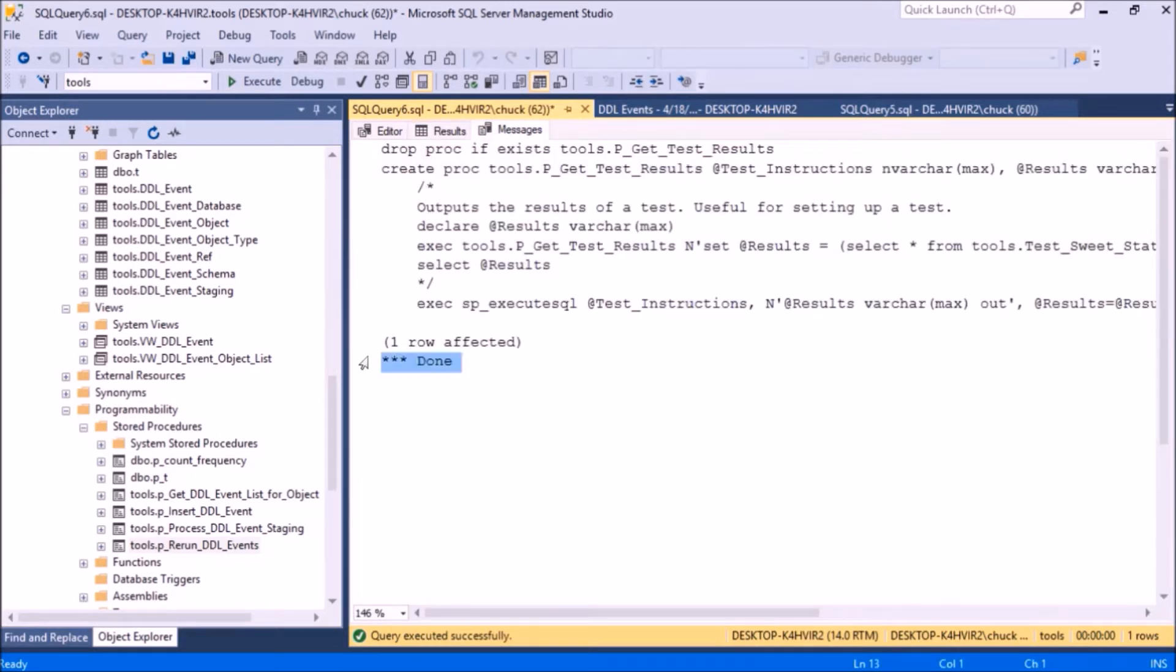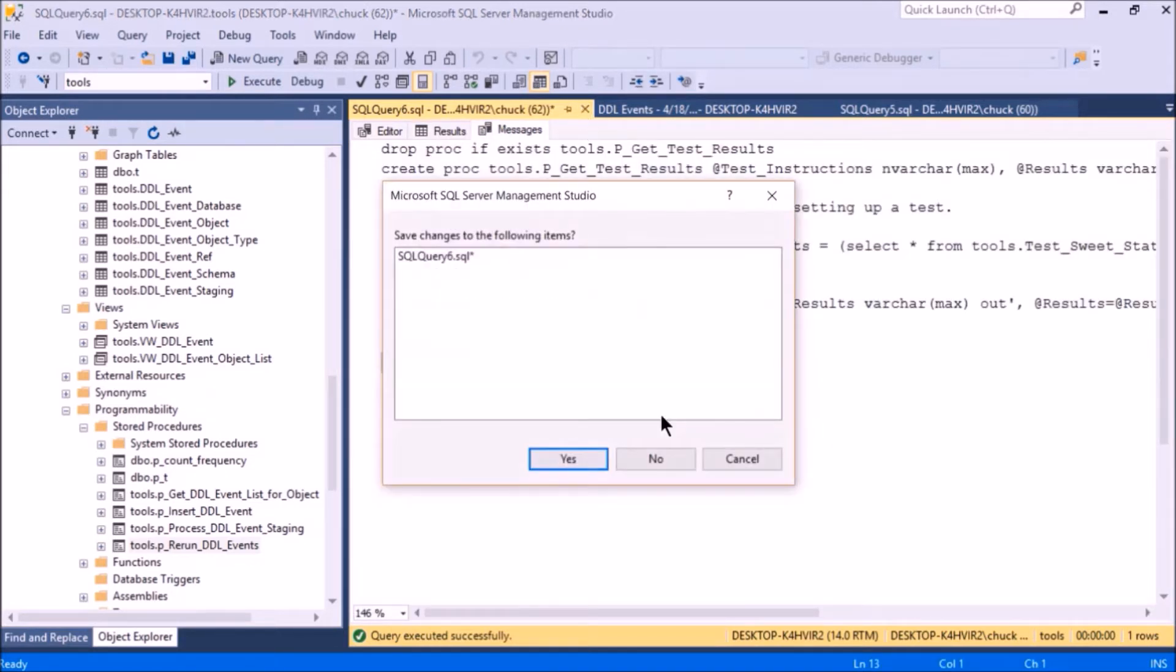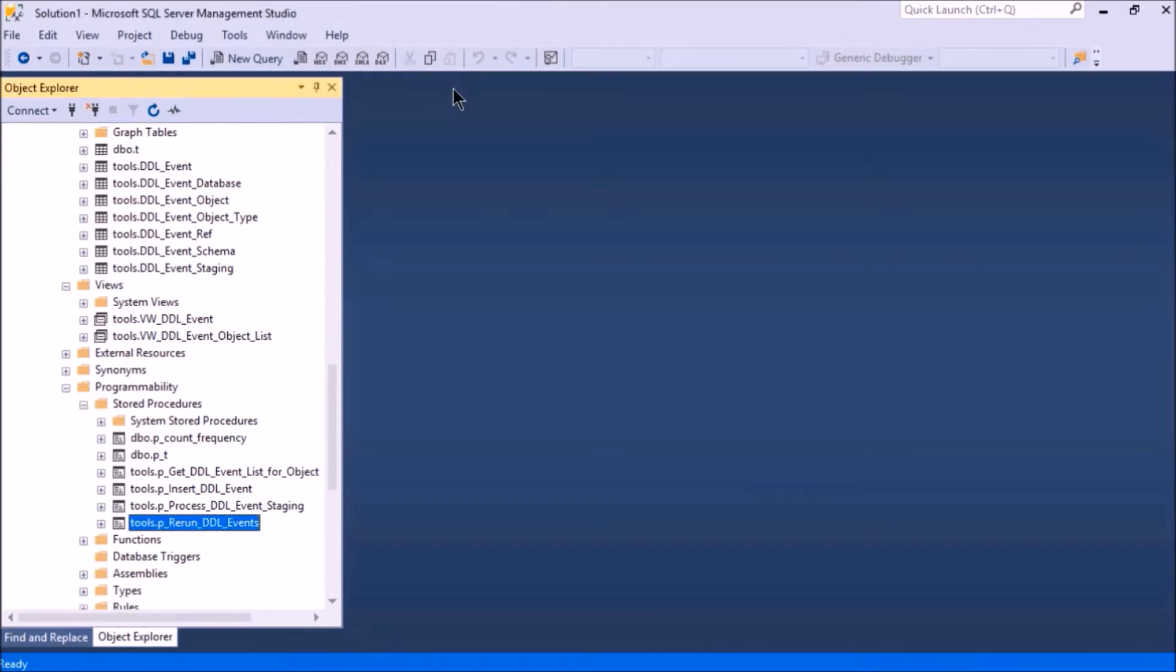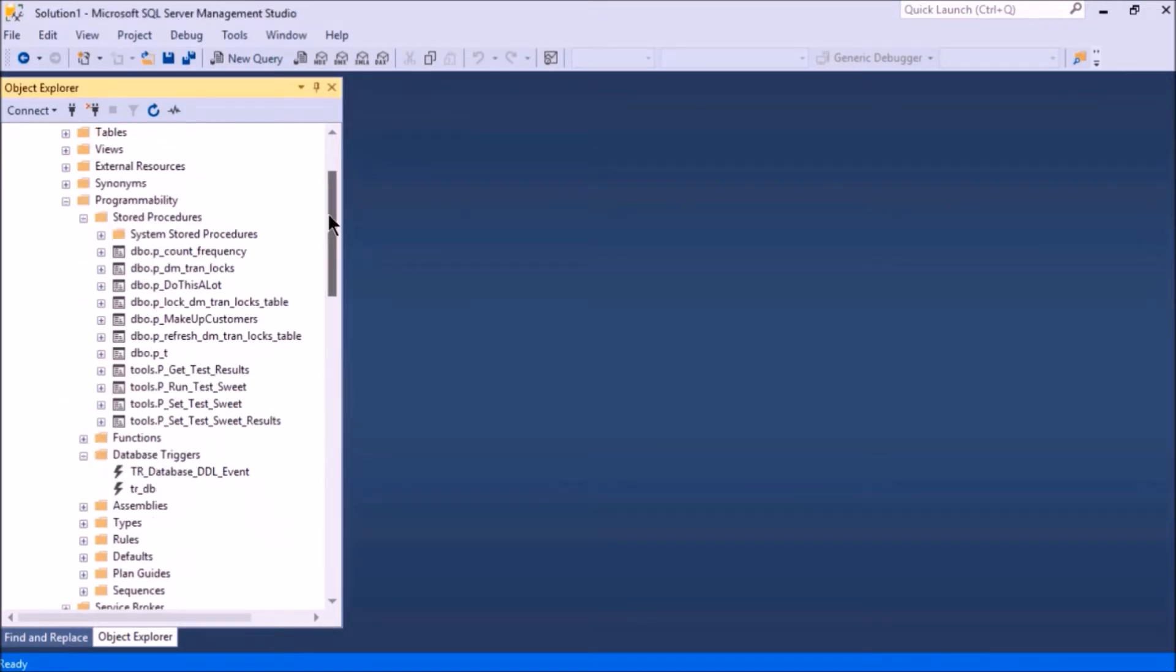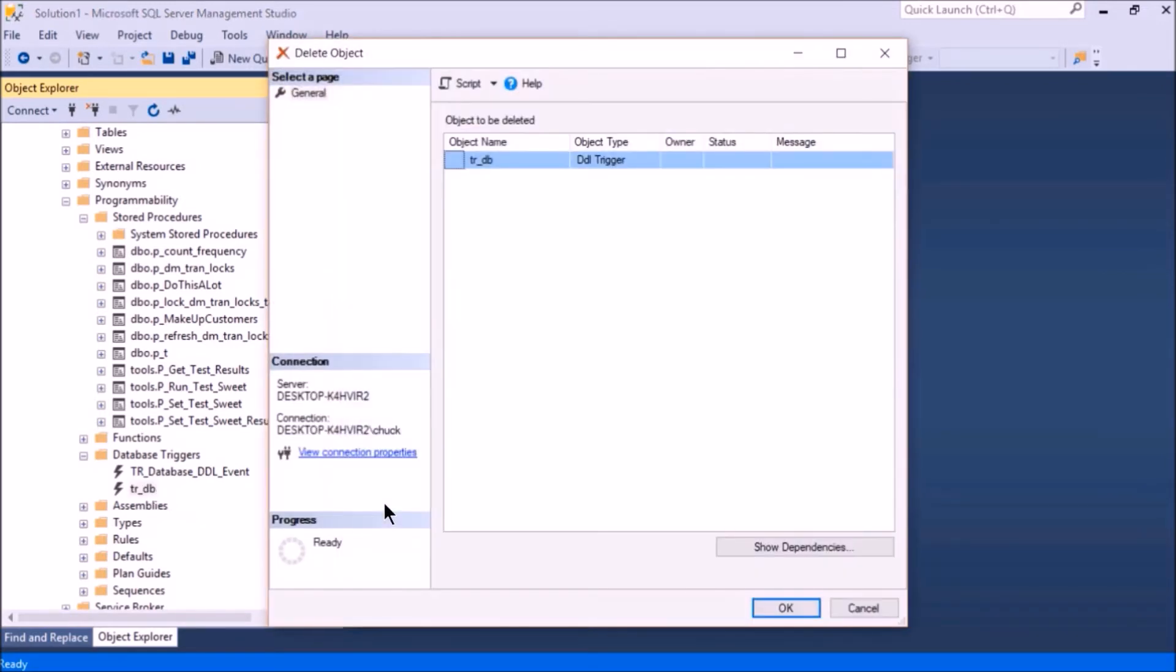All right, let's demonstrate the test suite. I'll delete that trigger because I don't want to see that message anymore.